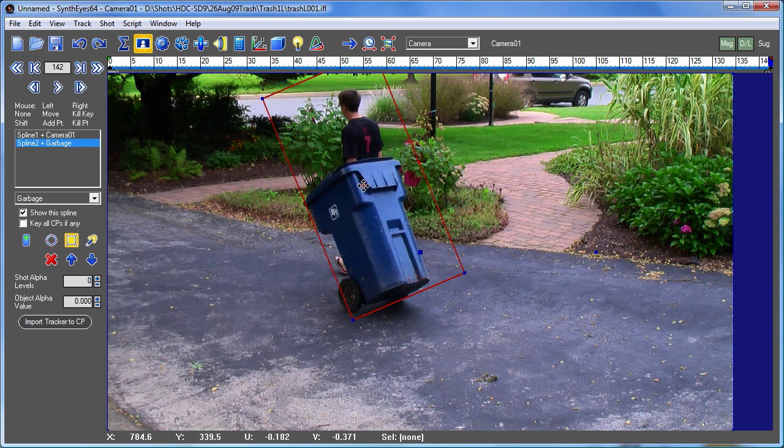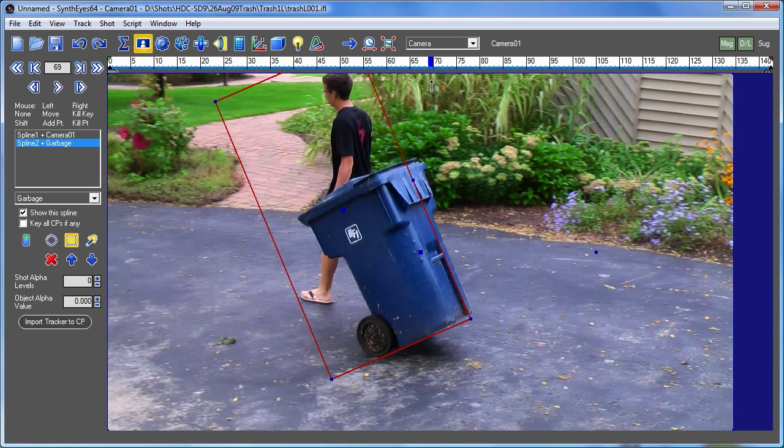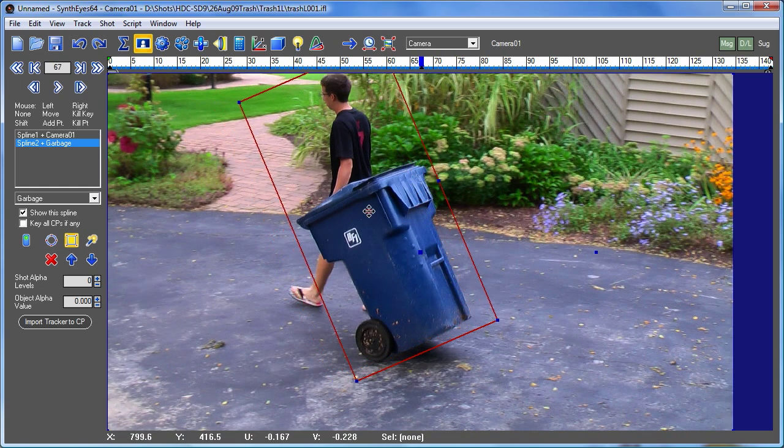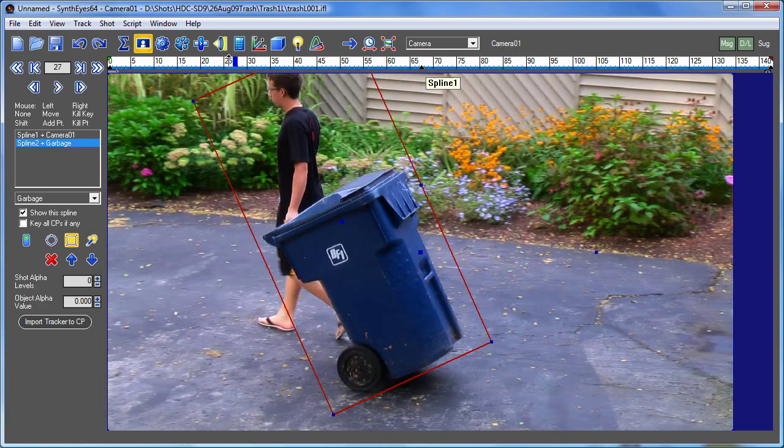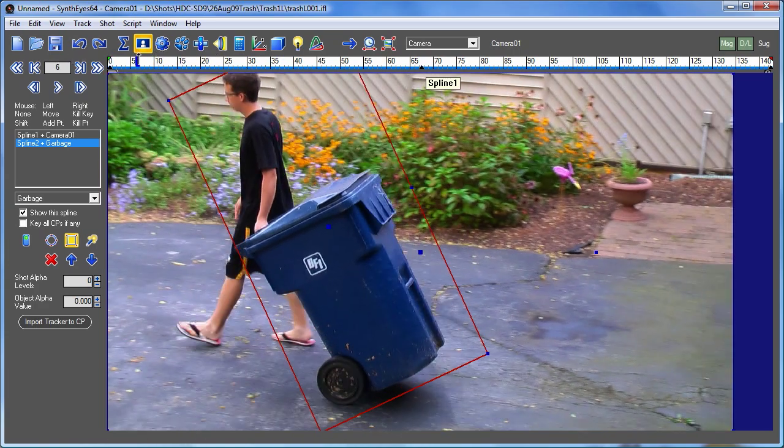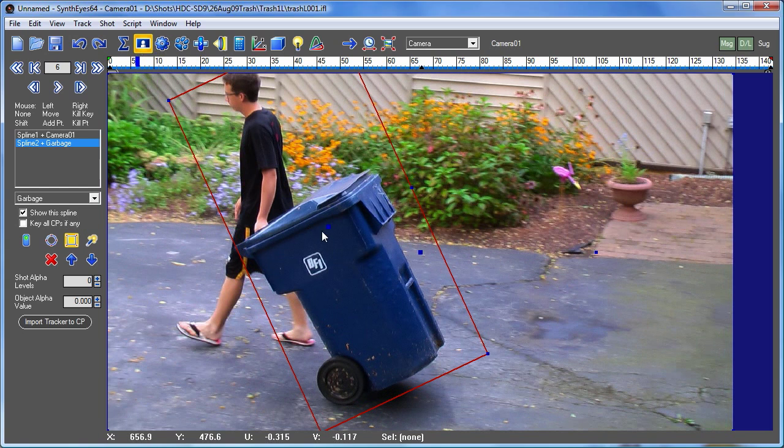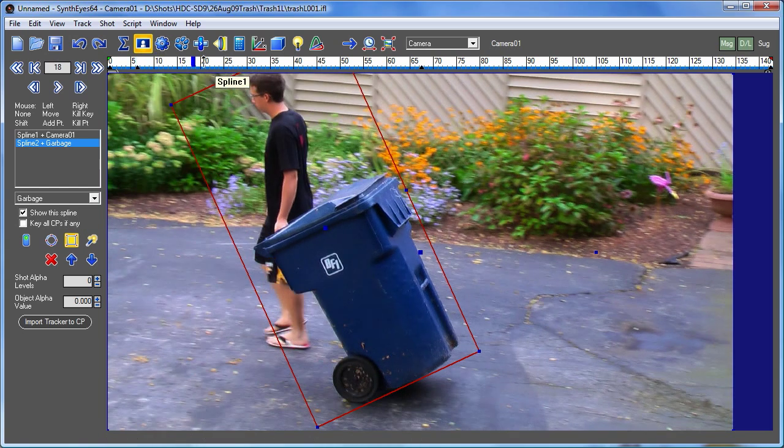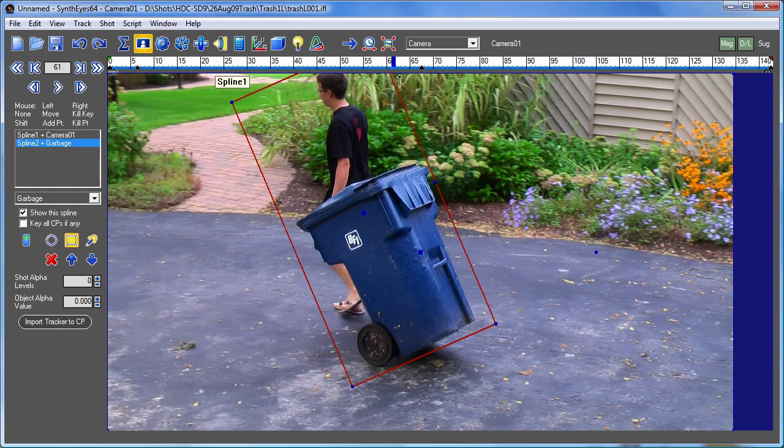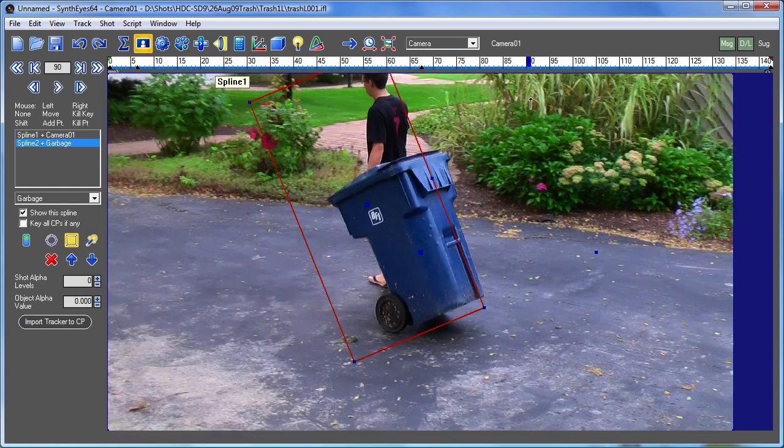So I'm just going to go through the shot and kind of successively refine that, going into the middle. And each time I go to a different frame, just take a look and see where the spots that the mat is farthest off, and adjust those.